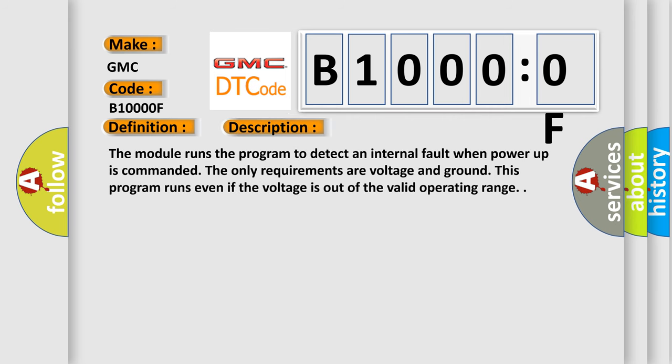The module runs the program to detect an internal fault when power up is commanded. The only requirements are voltage and ground. This program runs even if the voltage is out of the valid operating range.